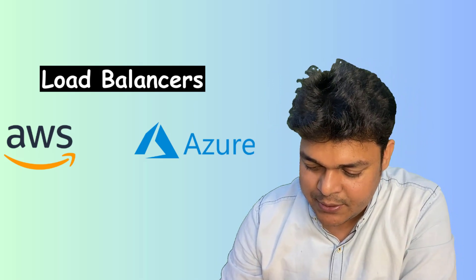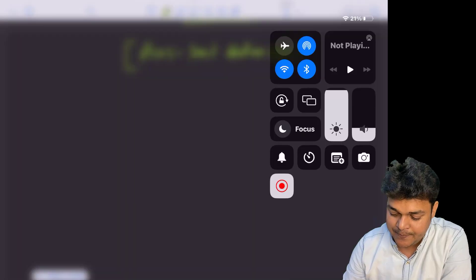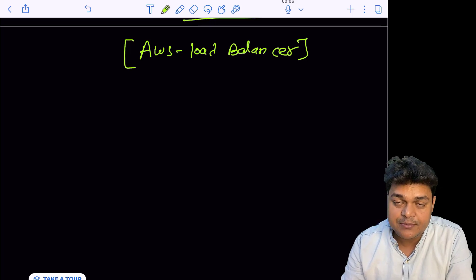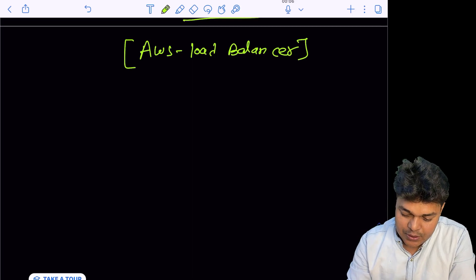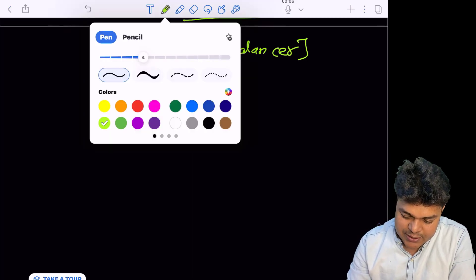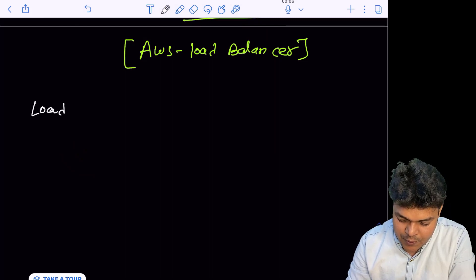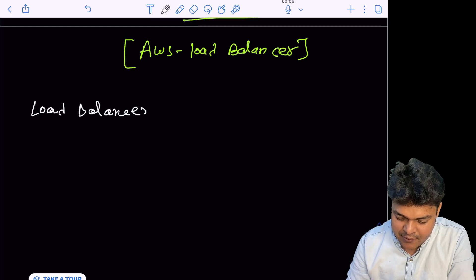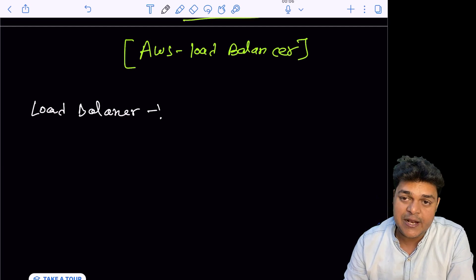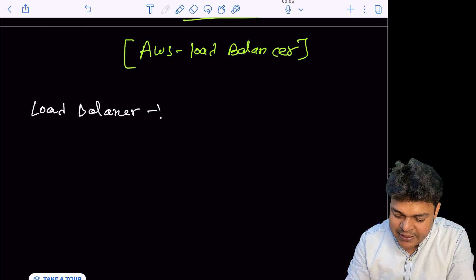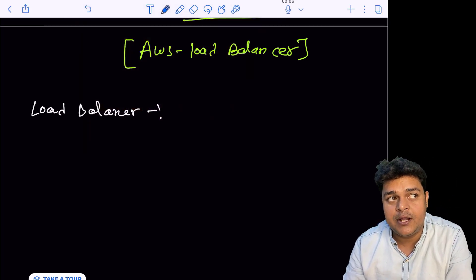Let me share my screen and give you the information with the help of a diagram so that you can understand properly. If you are new on my YouTube channel and watching my video for the first time, please subscribe to the Teach Me Cloud YouTube channel. First of all we just need to know what a load balancer is, and after that we'll understand the types of LB over Azure and Amazon Web Services.